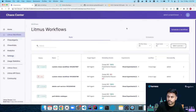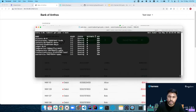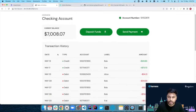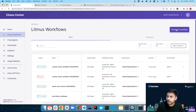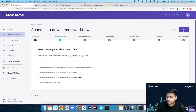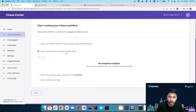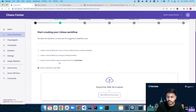Now we'll start chaos engineering with the Bank of Anthos application. I've deployed it in the namespace called 'bank' and we can see many services like balance reader, contacts, load generator, and transaction history. Currently I'll try to delete the transaction history pod, which shows all the transaction history within the application.